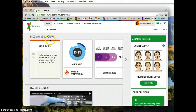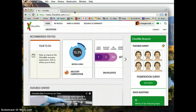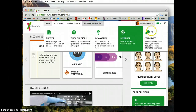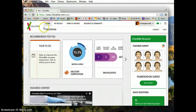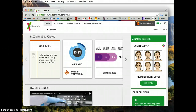So 23andMe.com, in response, stopped providing health interpretation for their customers. But I don't think a lot of people realize that 23andMe is still collecting the health-related data and still providing that health-related data. So you can go into your account at 23andMe.com and download your own raw data, then take it to other websites and interpret it for yourself.